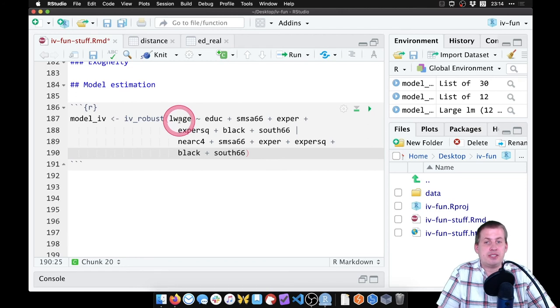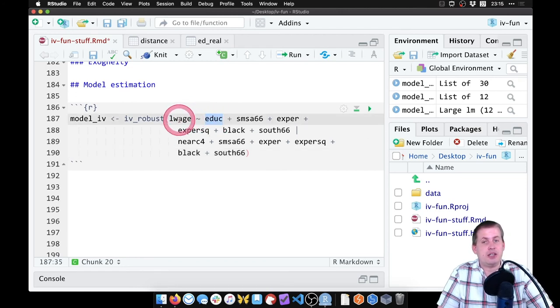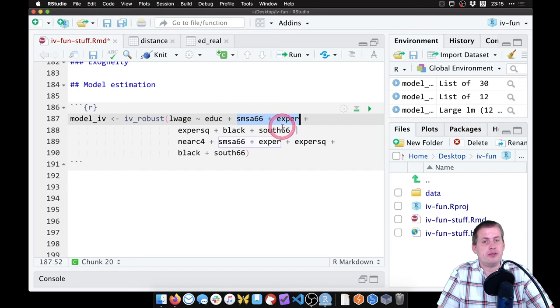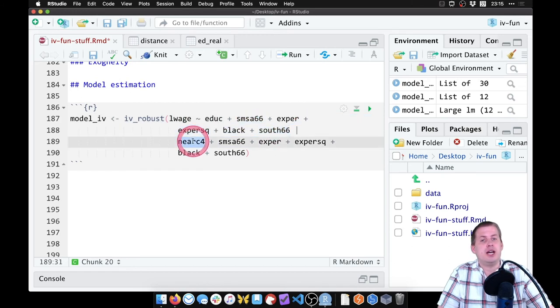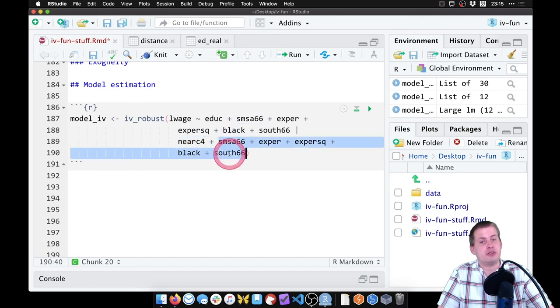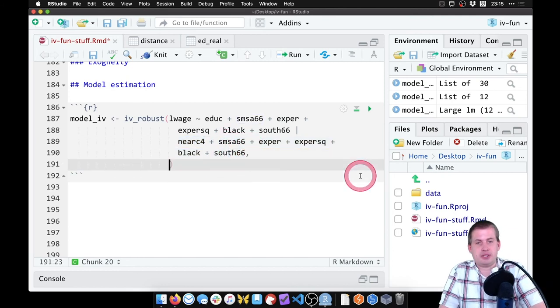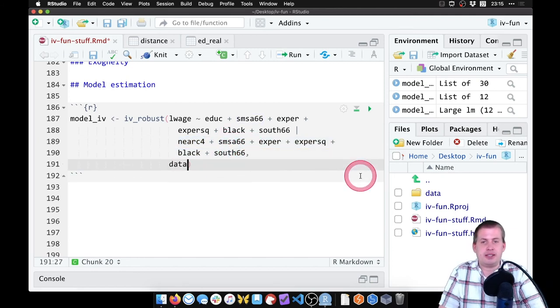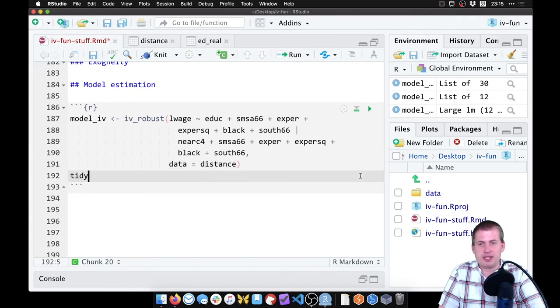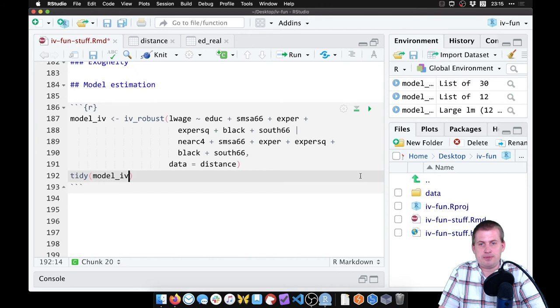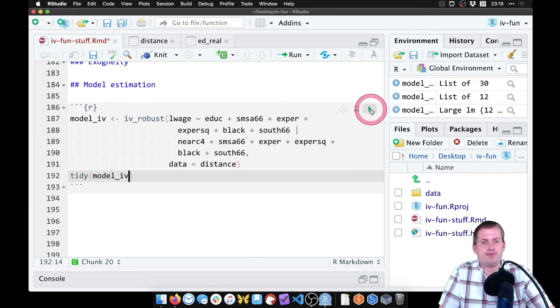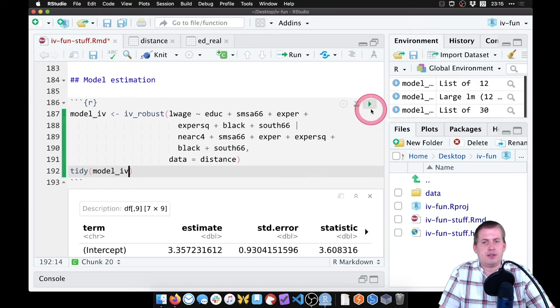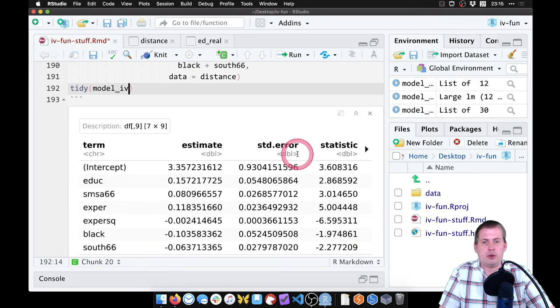Okay, so this is saying, we're estimating the effect of education on wages, controlling for these things, using near college as an instrument and also controlling for the same things. And then finally, we need to tell it what dataset we're looking at. So data equals distance. So now if we come here and say tidy model_iv, and we run it. There we go.